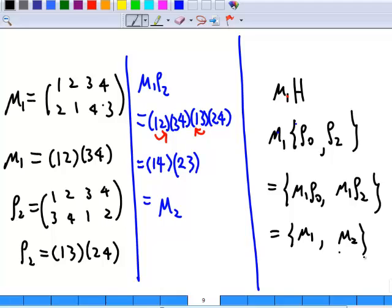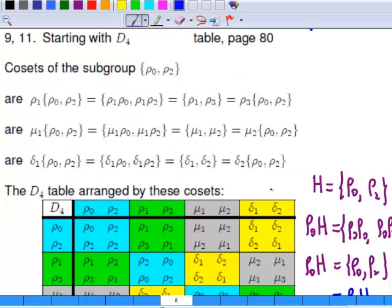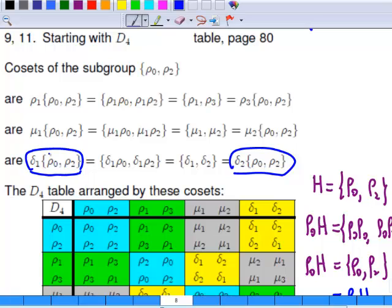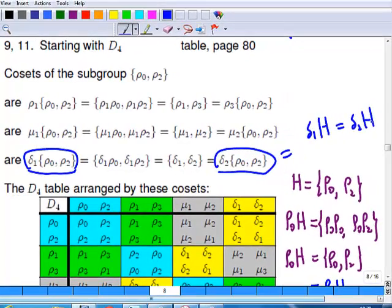So this is mu1H. I'll leave you to check that this coset is the same as mu2H also. So altogether, how many cosets have we? 6 of them, but only 3 distinct ones — still have 1 more coset. That last coset is rho1H, which is the same as rho2H. So in total, altogether, there are 4 distinct cosets.